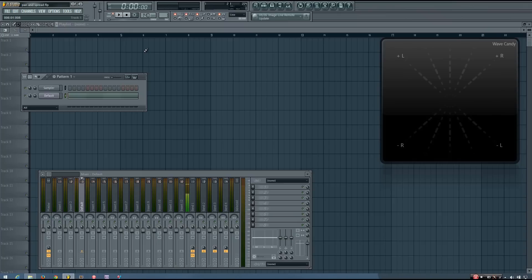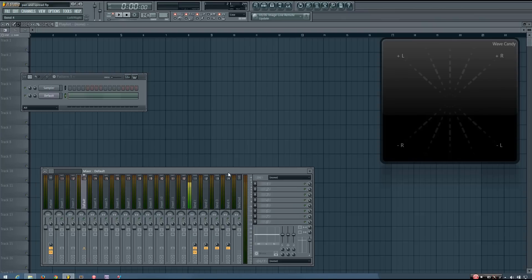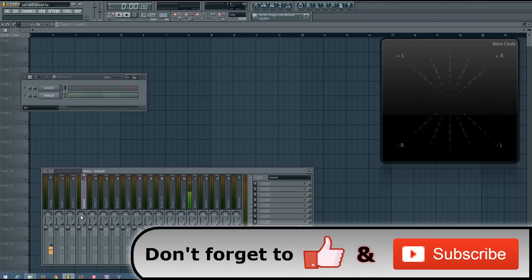Hey everybody, this is TheFourth here, and in this video I'm going to introduce you to the pan and spread knobs. Pan and spread are both pretty straightforward. The pan affects how much of your audio signal is sent through the left and right channels. So in the FL Studio mixer, this right here is how you control the panning. By default, the position of the pan knob will be centered and have no effect on the sound.